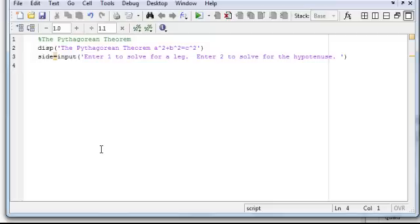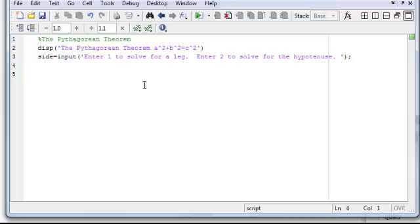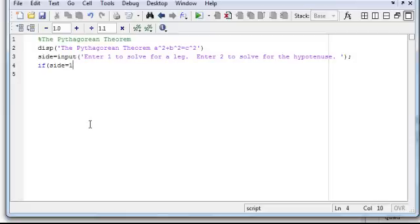That's what I want to do. And so now we have to say, we have to do an if statement, so depending on what the user puts for that variable side there. And we want to put a semicolon there because we want to suppress that variable side and just have the MATLAB stored in its memory and not display it.